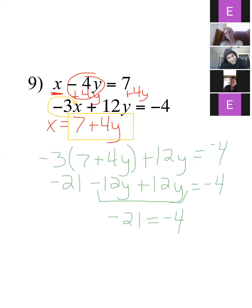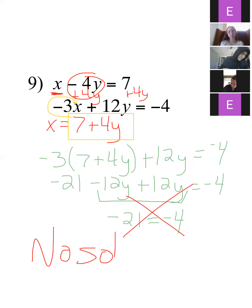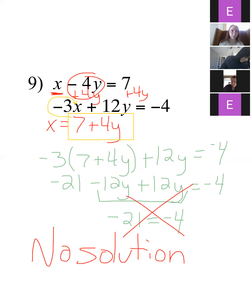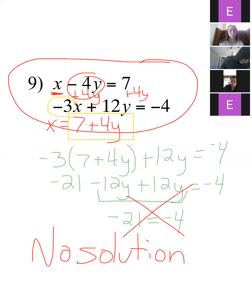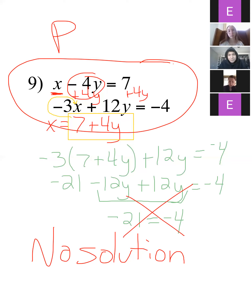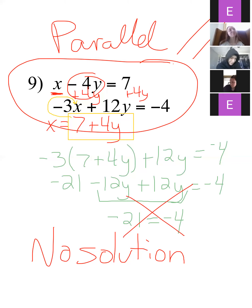I'm left with negative 21 equals negative 4. Anytime you get a statement where all your variables cancel out and you're left with something that doesn't make any sense, that's no solution. Because these two lines — if I were to graph them — what kind of lines have no solution? Parallel lines. Parallel means they are going to never cross each other. The answer to a system is where the two lines cross, so if they never cross, there's no solution.